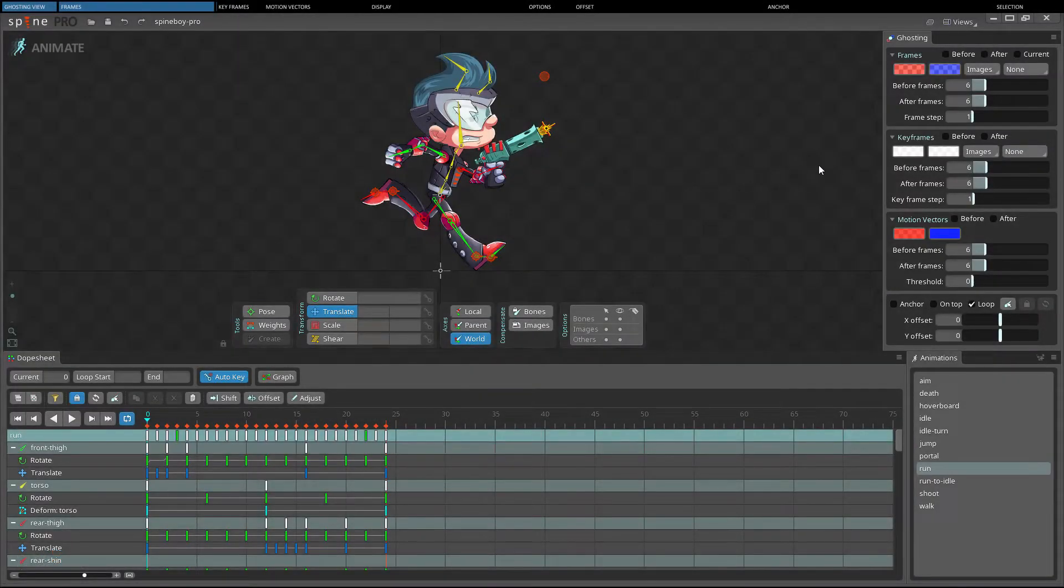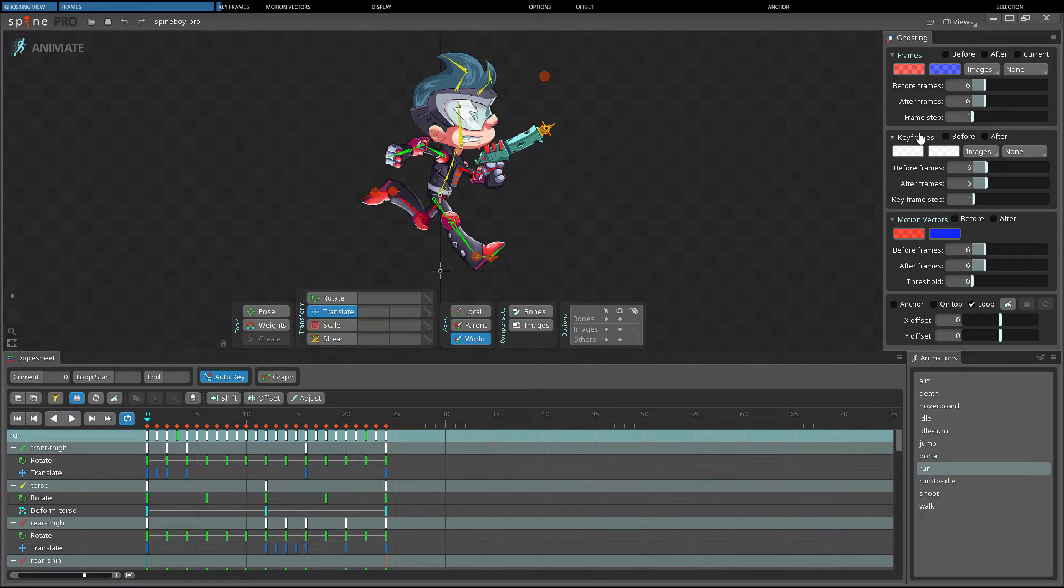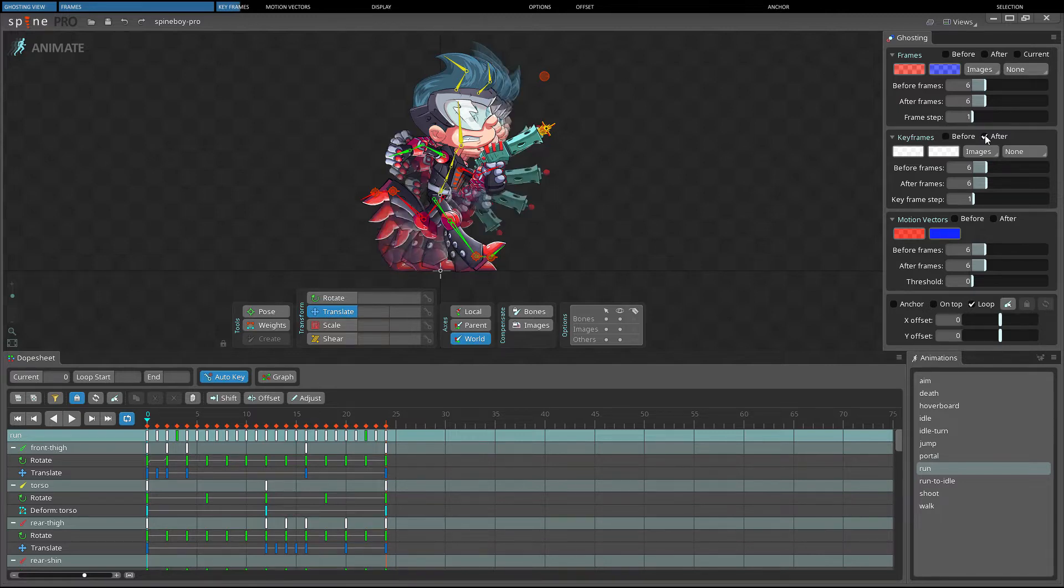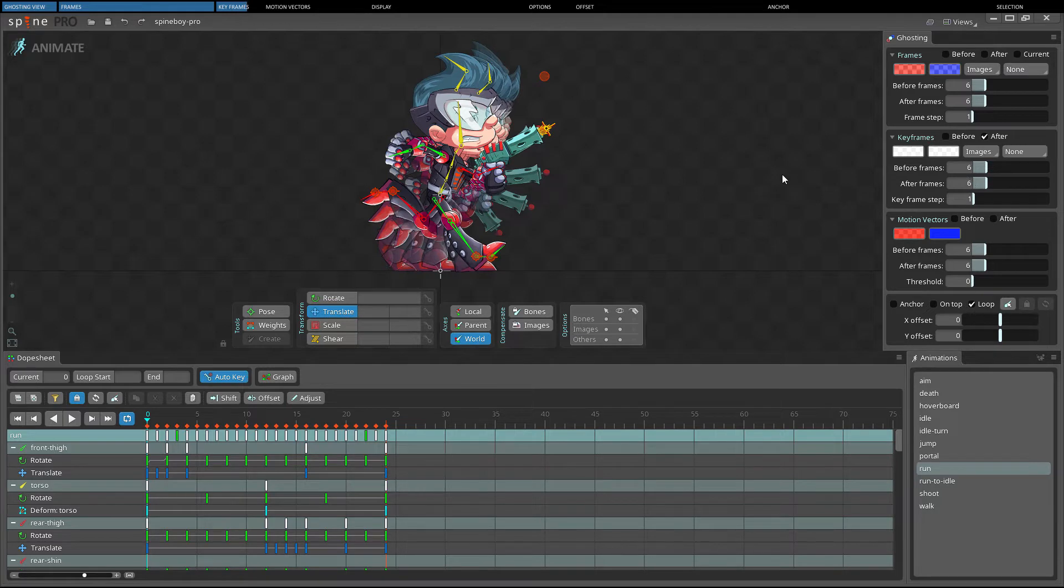The keyframe section is identical to the frame section, except ghosts are only shown for frames that have a key set. For example, with after frame set to 6 and keyframe step set to 1, a ghost will be drawn for all frames that have a key within the next 6 frames.